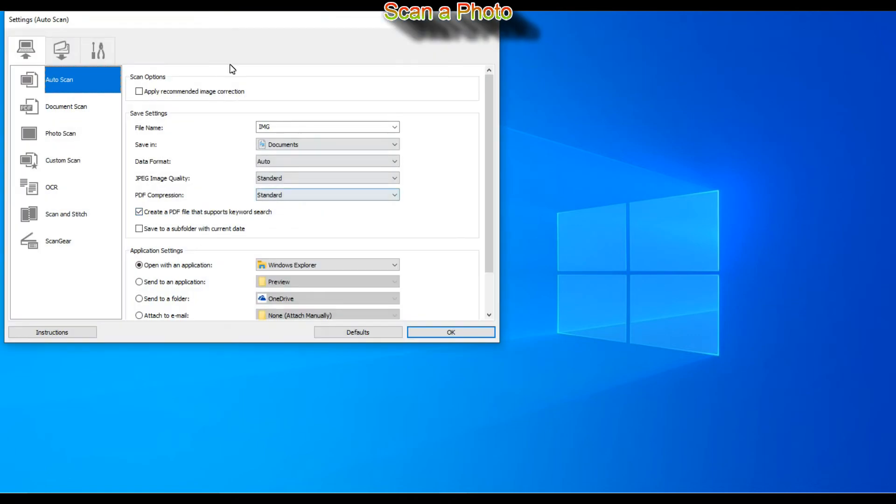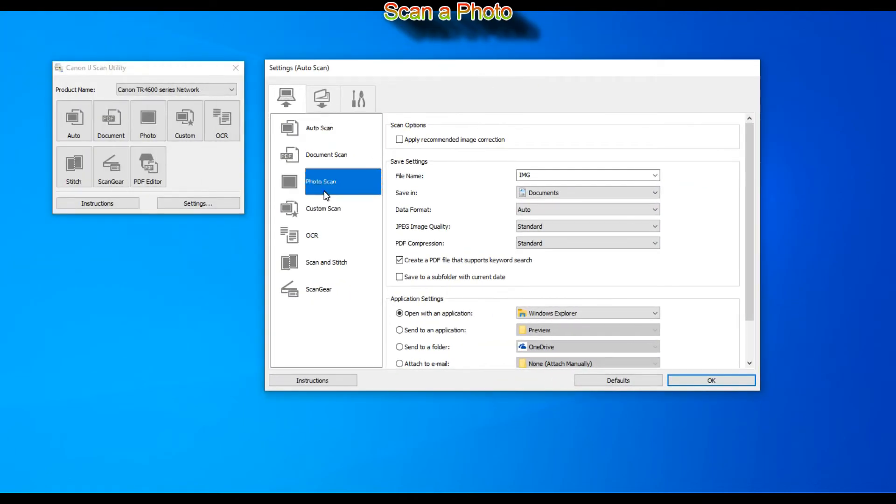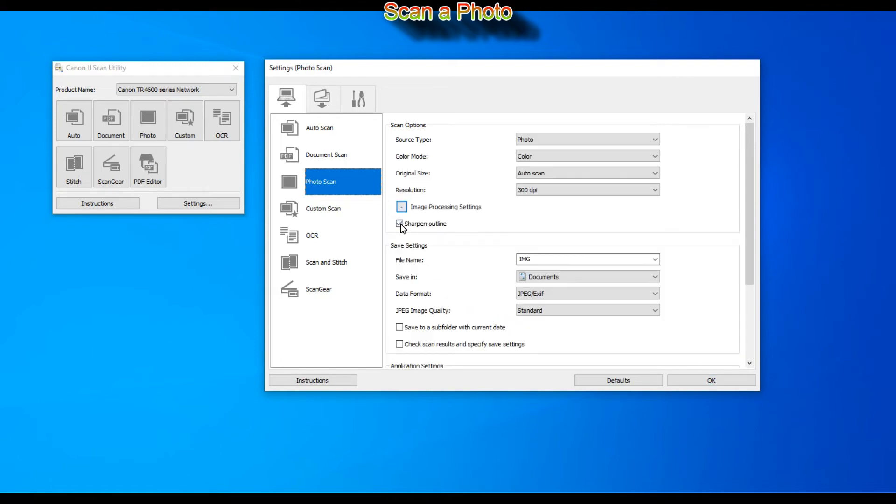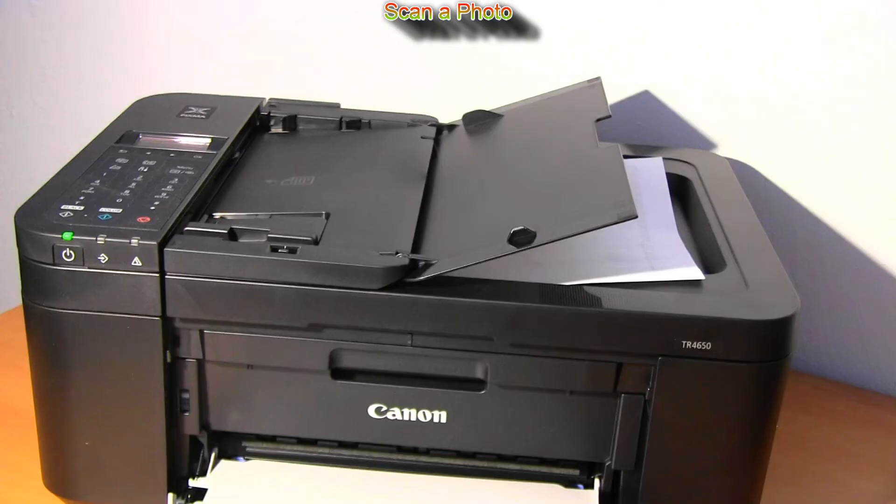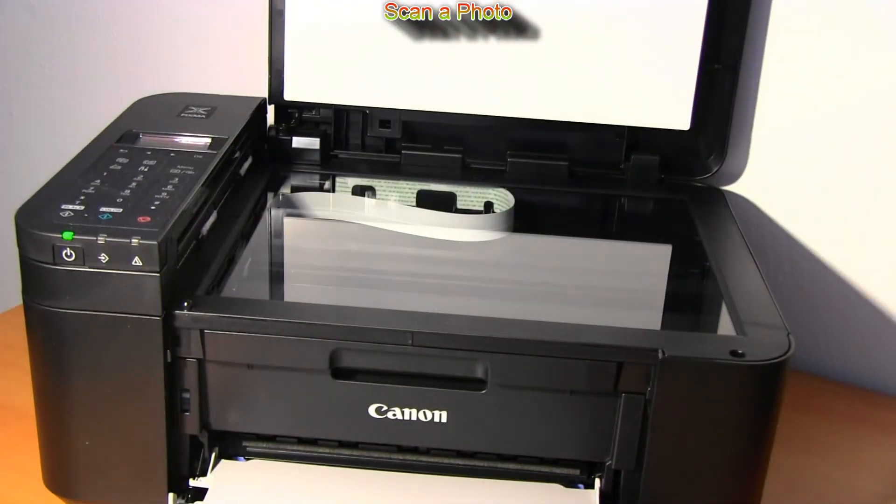The document has been scanned and the PDF editor opens the scanned page automatically.